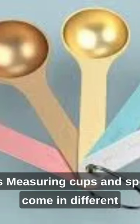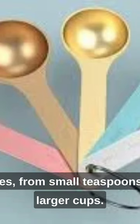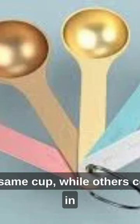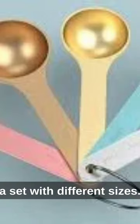Sizes: measuring cups and spoons come in different sizes, from small teaspoons to larger cups. Some measuring cups have multiple measurements on the same cup, while others come in a set with different sizes.